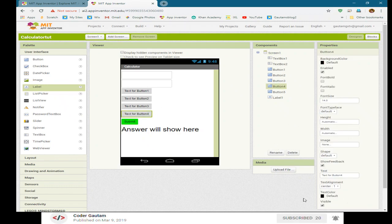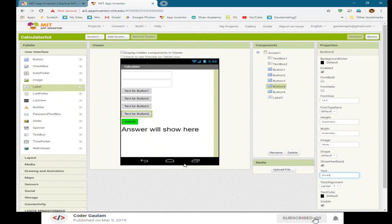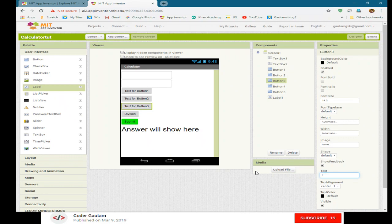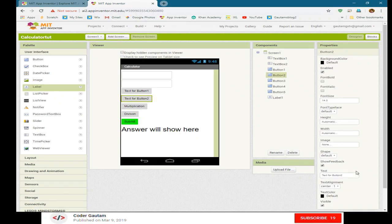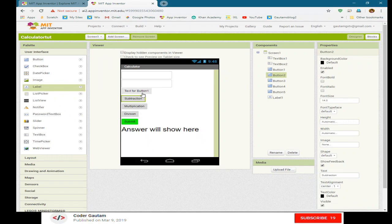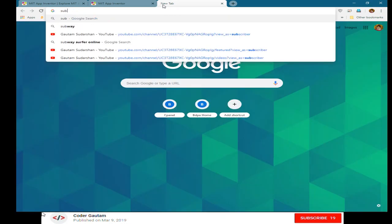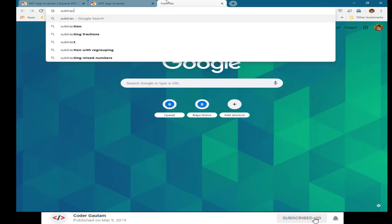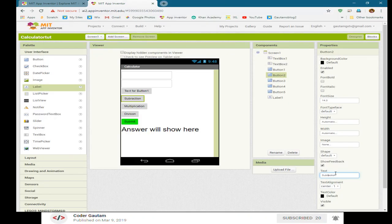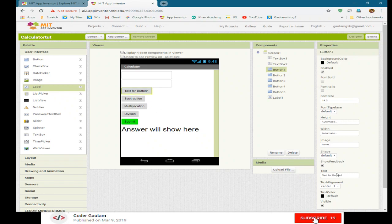And here we want the operator, which will be division, multiplication, subtraction, and addition. Let's make that a little bit bigger.